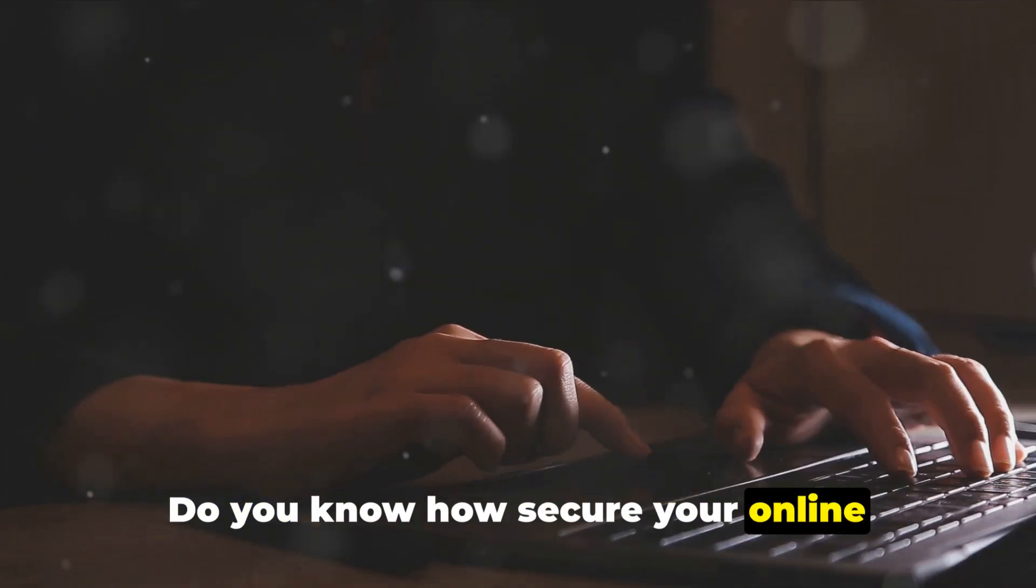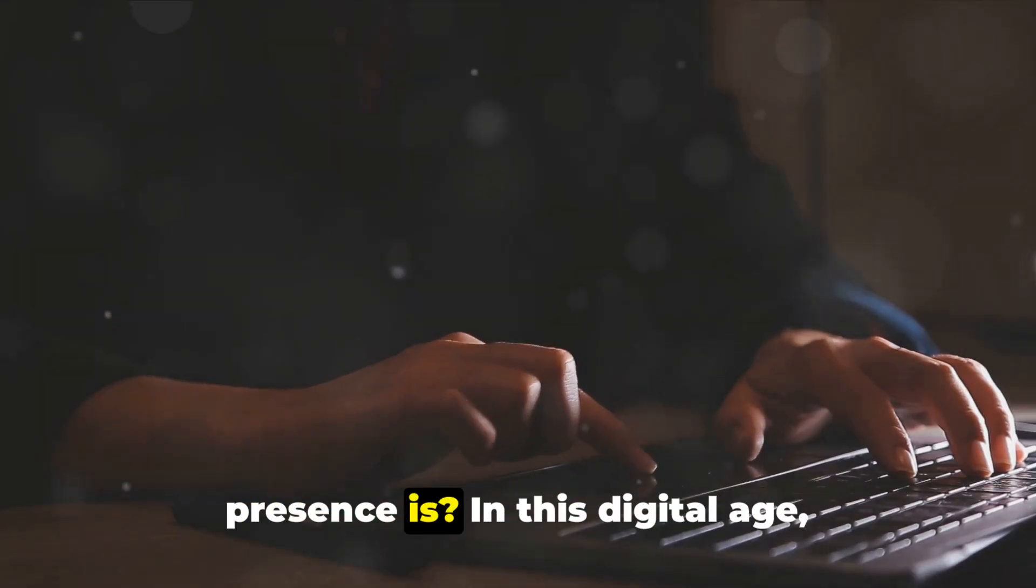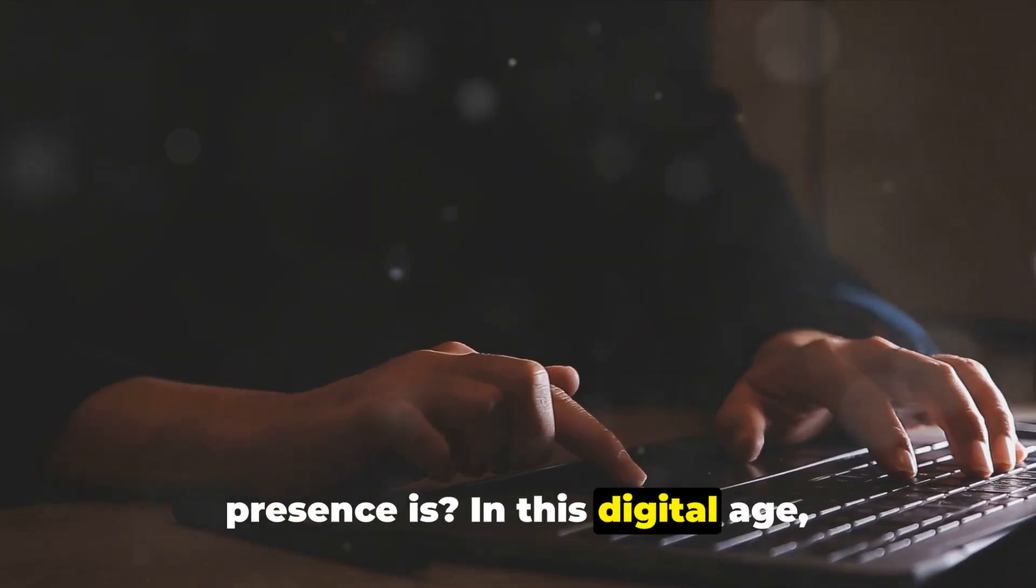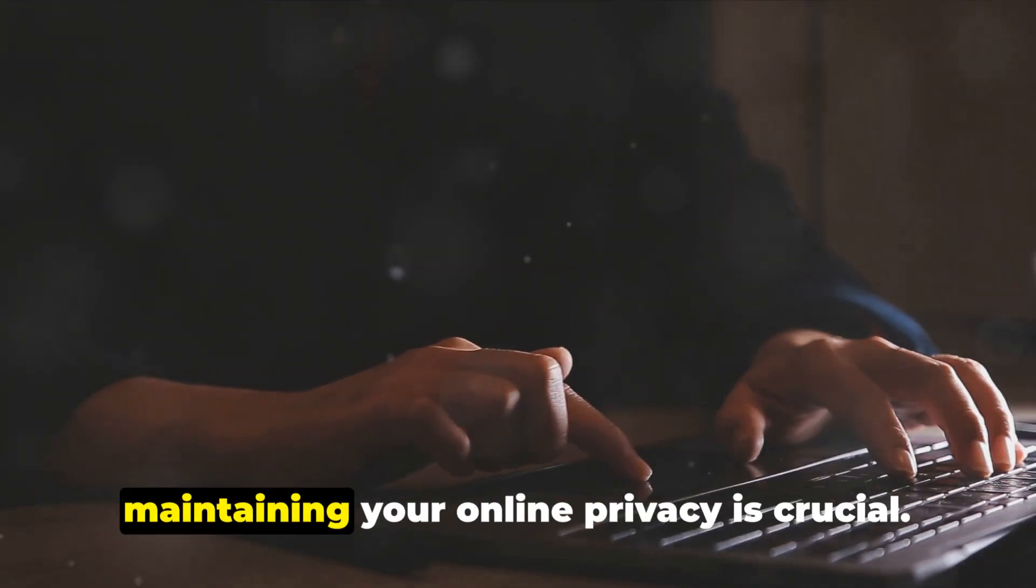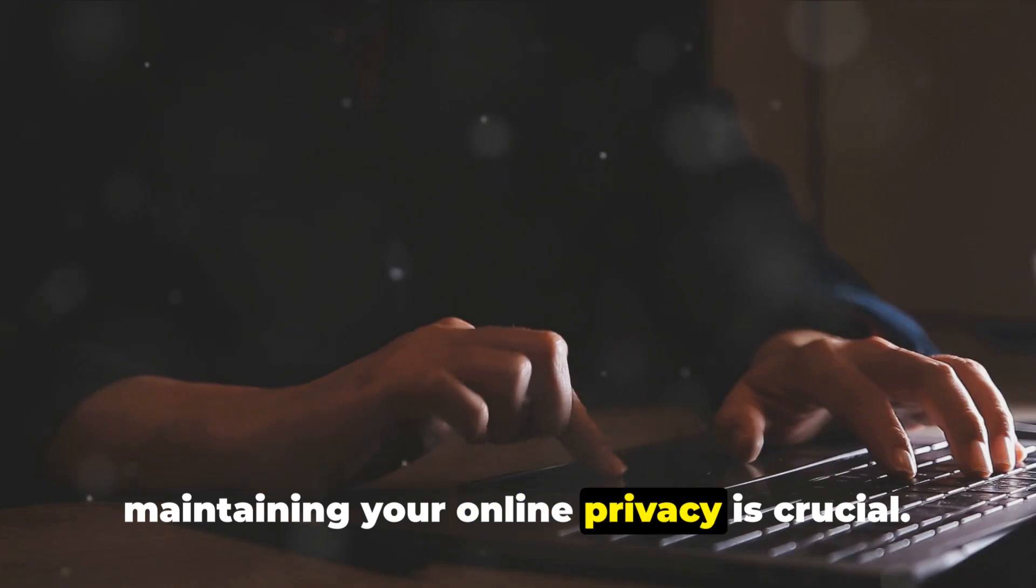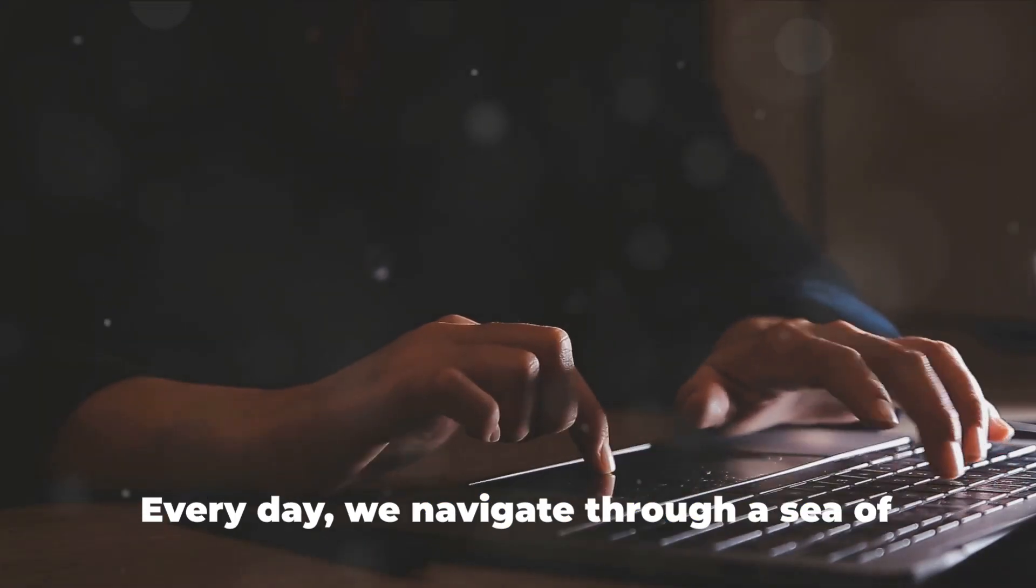Do you know how secure your online presence is? In this digital age, maintaining your online privacy is crucial.